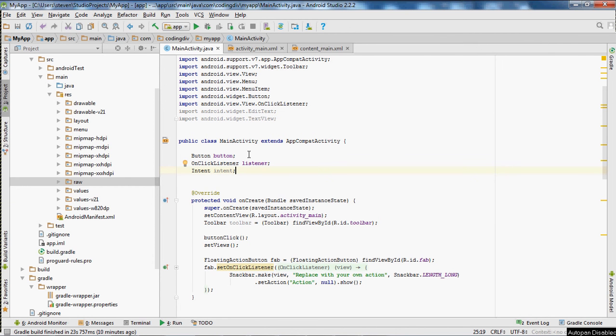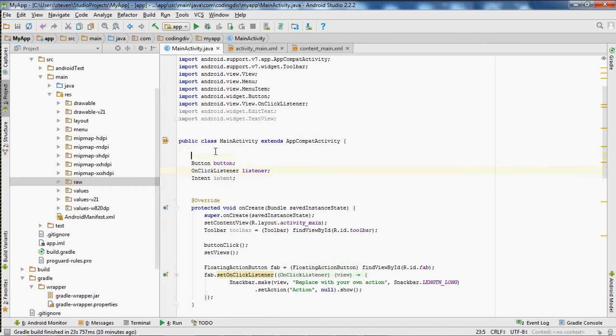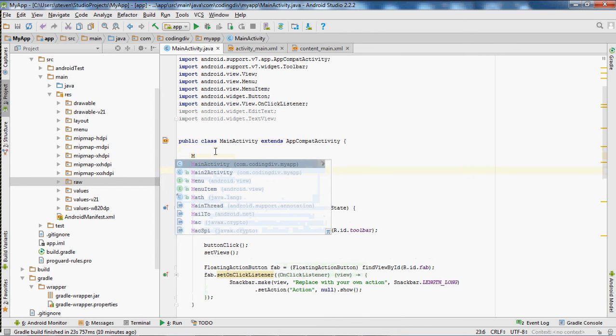Urban Programmer here back with another video. In this video I will be showing you how to create a media player so that you can add sound to your app. So first we're going to create a media player variable.